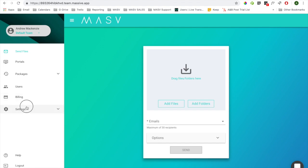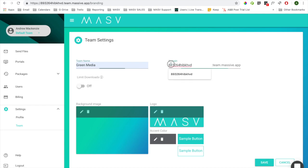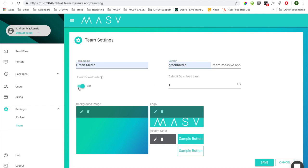To brand your app, navigate to the Settings then Team section. Here you can edit the name of your Massive team, give your Massive app a unique URL which mirrors your brand name, and you can turn on and edit your default recipient download limit.